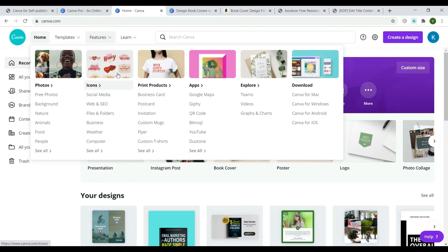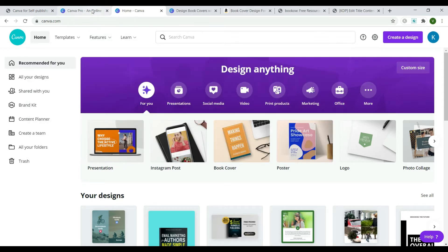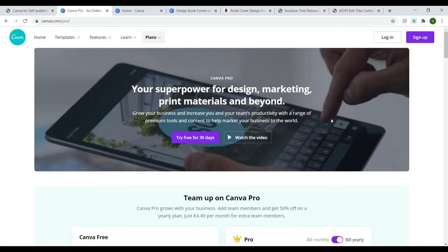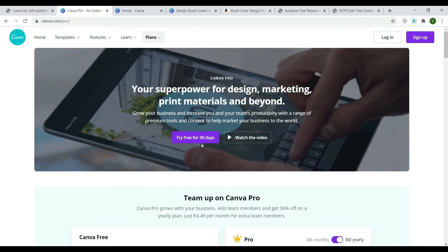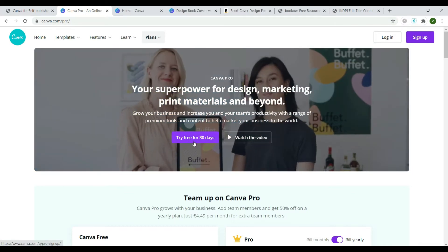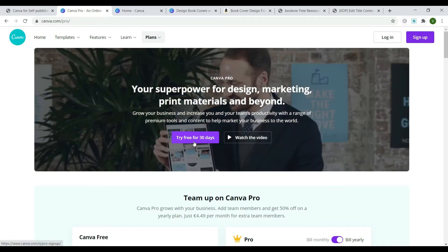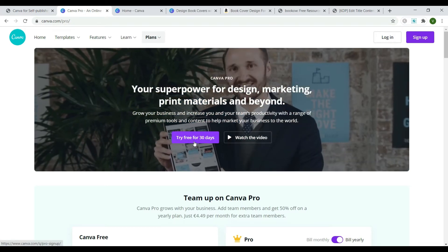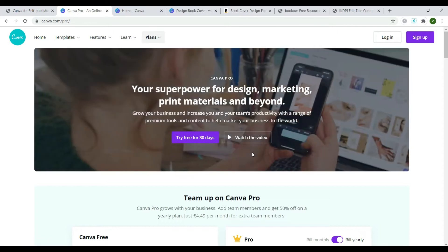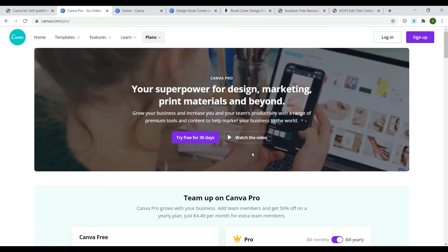But now let's see how to create a paperback book cover in Canva. This video might be especially helpful for you if you publish books on Amazon and need to create full-size paperback covers according to the Amazon requirements.